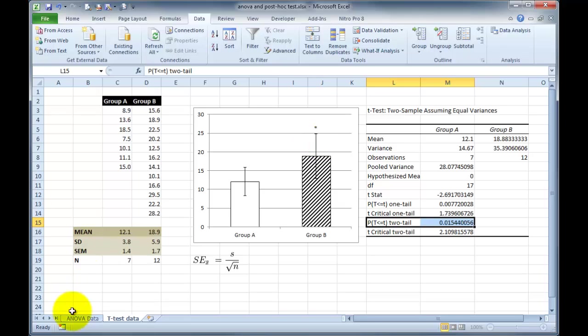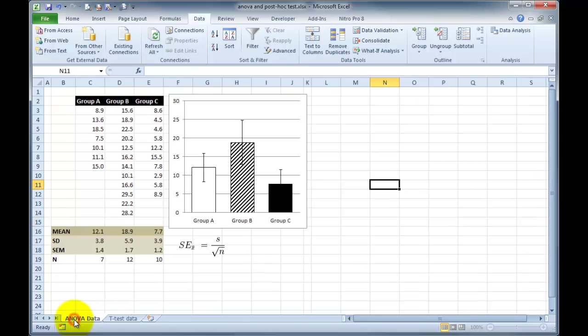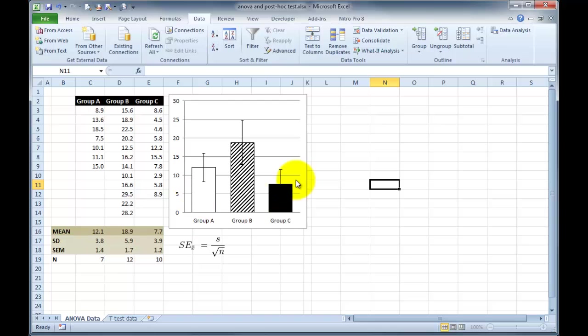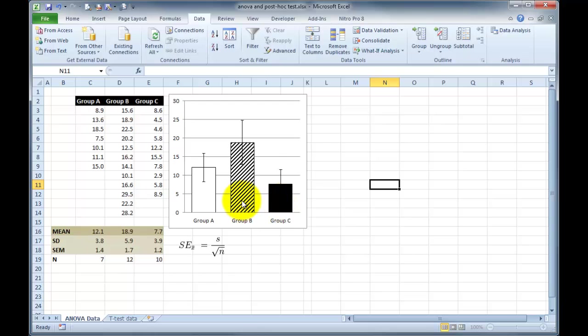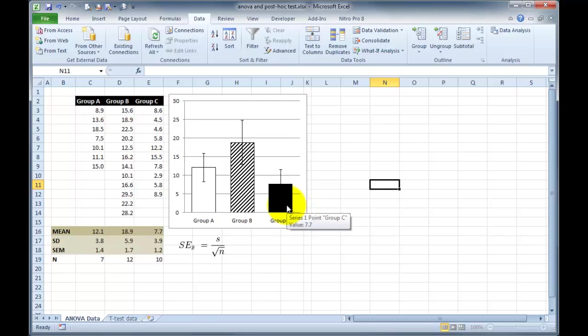But what if you have three sets of data? Here's a similar data set with group A and group B, and now we have a third group, group C. Group C may represent a drug inhibitor, it may represent some kind of intervention to protect your tissue or your subjects from any effects of the changes observed in group B, or it may just be a completely different set of experimental conditions that you want to see the significance from the other two.